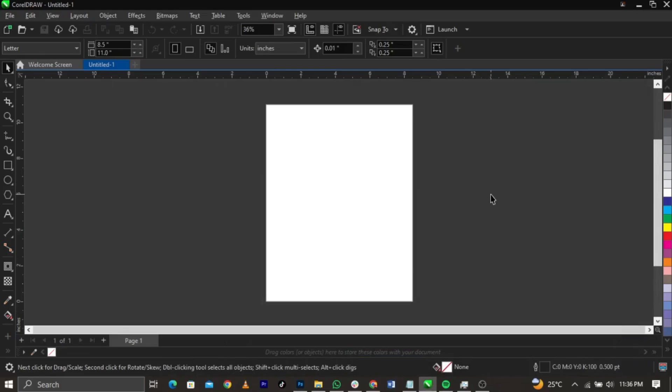If you're new to graphic design and CorelDRAW, please watch this video to the very end. Welcome back to my channel. In today's video we'll be learning how to draw some basic shapes in CorelDRAW. This is a beginner's class, so let's jump straight to the video.